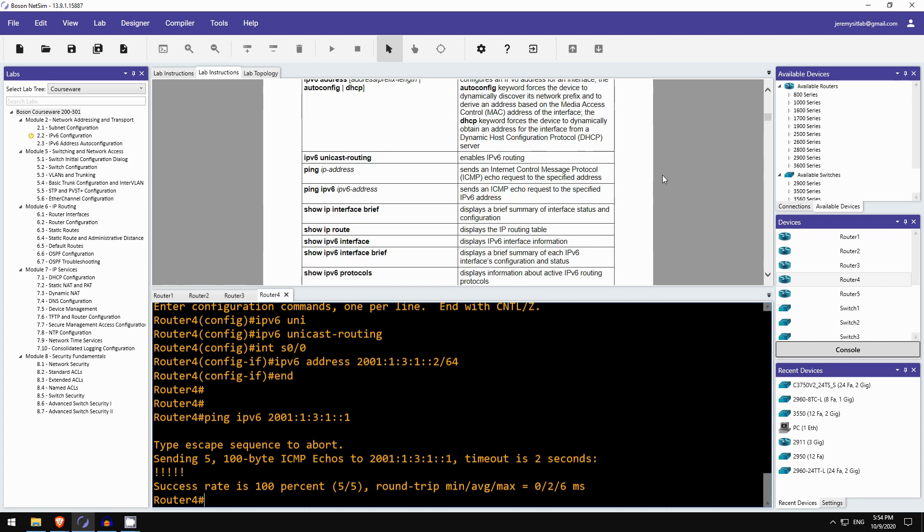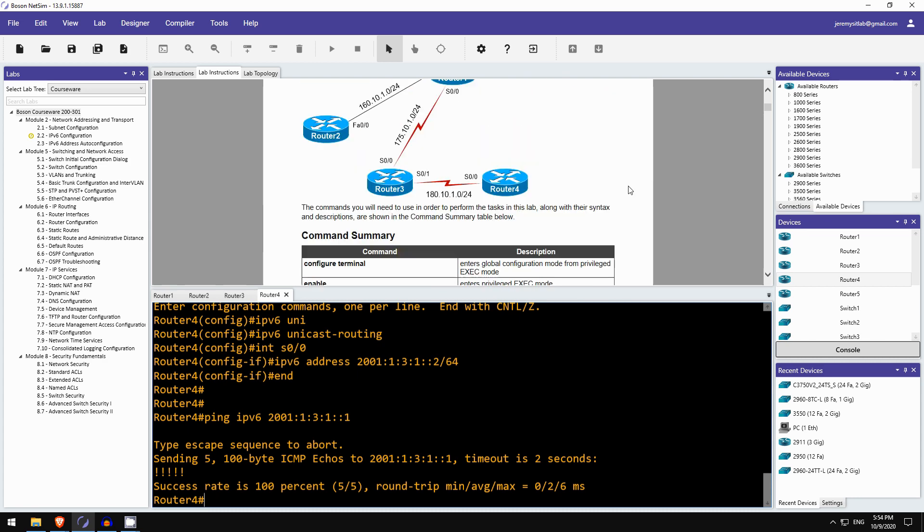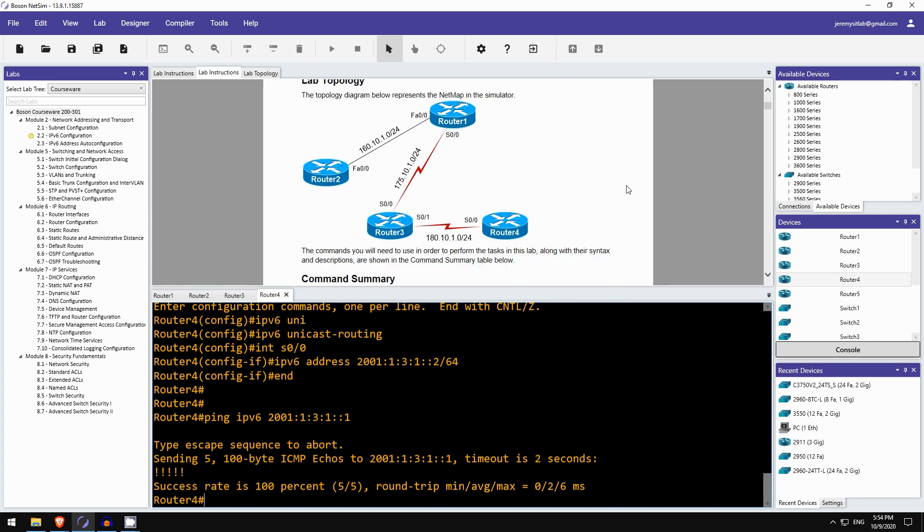So that is today's Boson NetSim lab preview. Again, this is a special lab from Boson's courseware for CCNA. So if you want to check out Boson's CCNA courseware, follow the link in the video description, and you can also download a free sample from Boson.